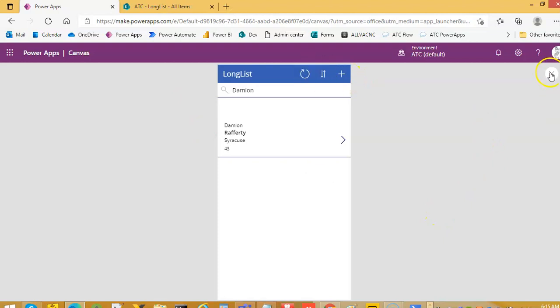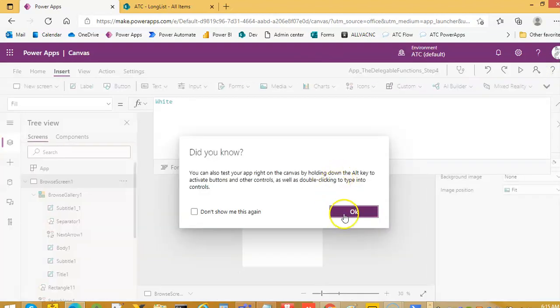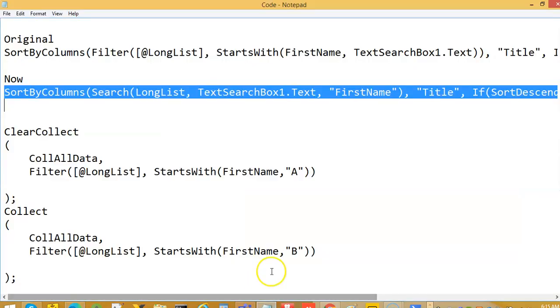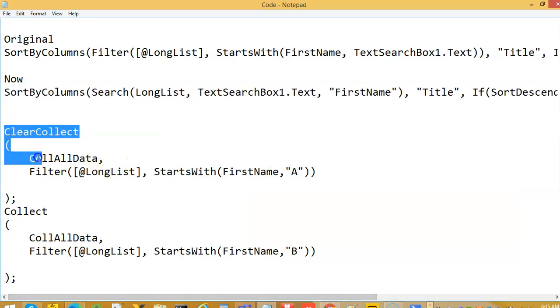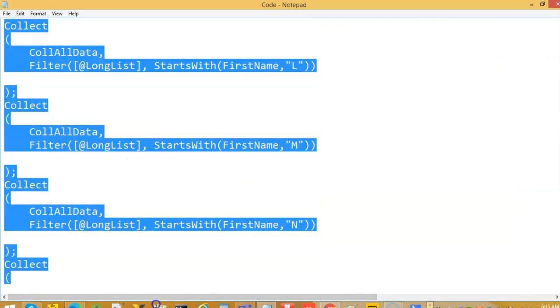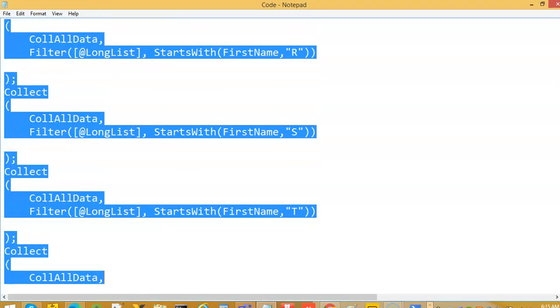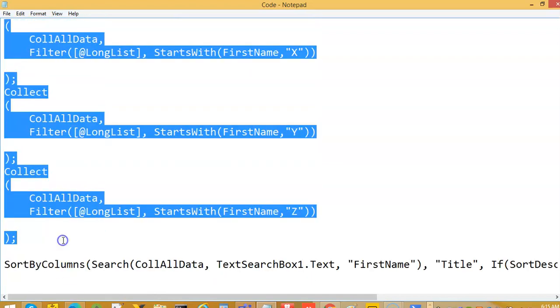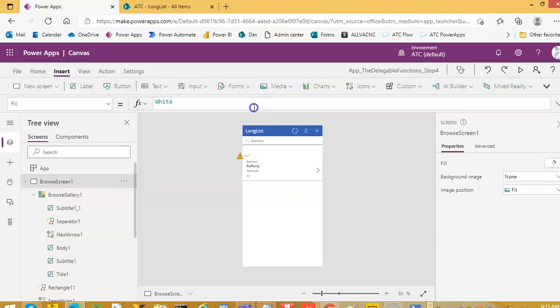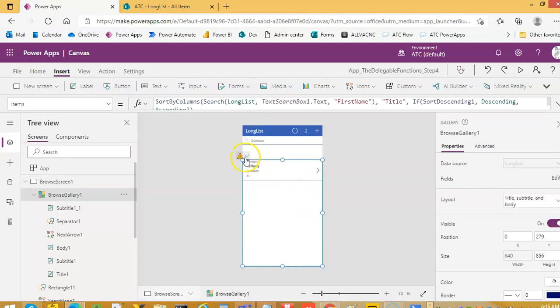So, we are going to use our technique of FirstN and starts with. Using the starts with, combining the data, and then doing the operation on that.